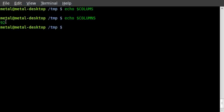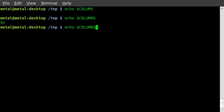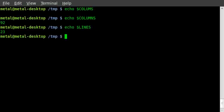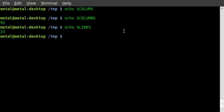So we have 92 columns, and if I do lines, I got 23 lines, which is just about what I figured out in the previous tutorial when I was resizing it. I think I had 23 and 93 is what I had.